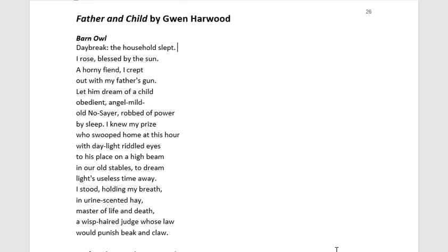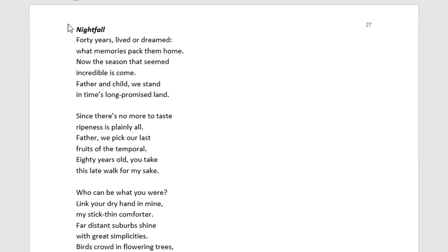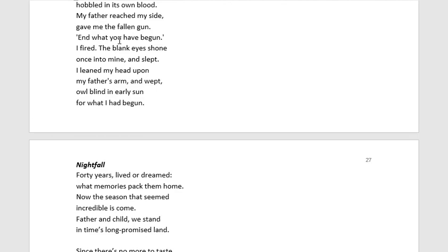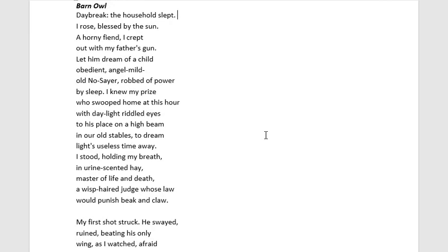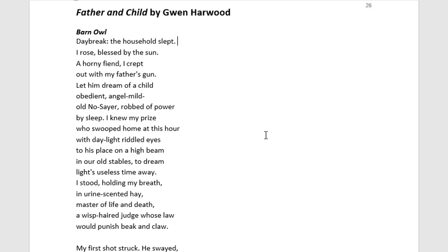The second big thing we can note is the structure of the poem — it's broken up into two. The first is named Barn Owl and the second is named Nightfall. This gives us the idea of a diptych structure. A diptych is often used in reference to films, literature, or art that form a complementary pair. When taken together, the two parts illuminate and complement each other on their perspectives, storyline, and ideas. You really need one and the other to understand the relationship between them.